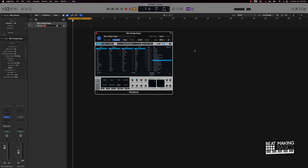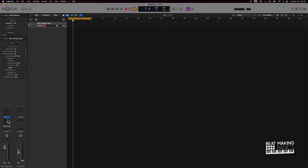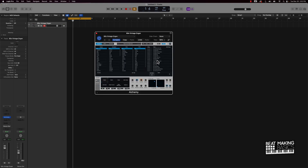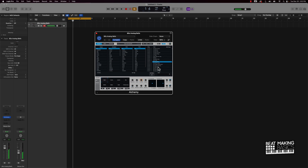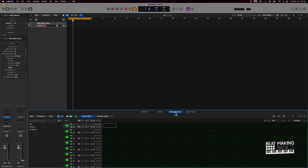In Logic Pro using the step sequencer instantly. First off, I got Alchemy pulled up here — basically I created a new software instrument track and went to Alchemy. So you want to pick a sound. Let me turn this up real quick. We're gonna pick a sound and then go to the step sequencer — click the scissors and then you've got step sequencer.